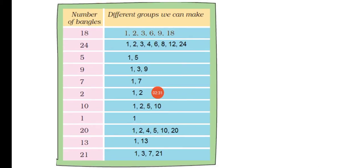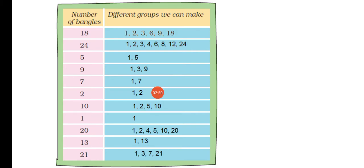For example, if we have 18 bangles, which groups can we make so that no bangles are left? For that, we will write the factors of 18. What are the factors of 18? 1, 2, 3, 6, 9, and 18.